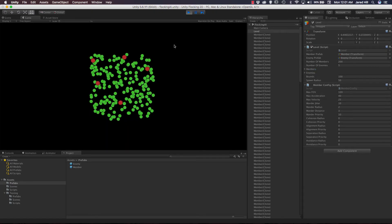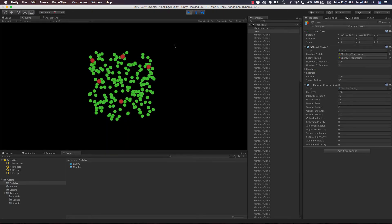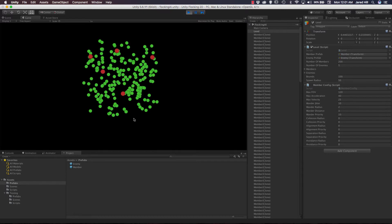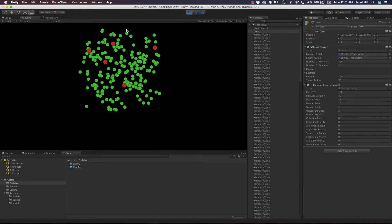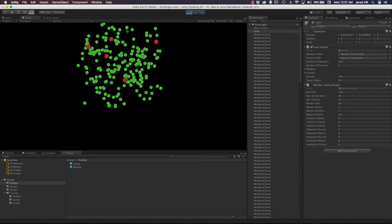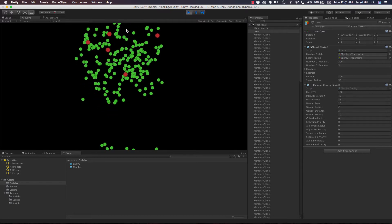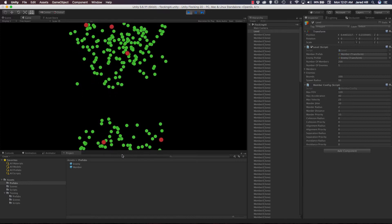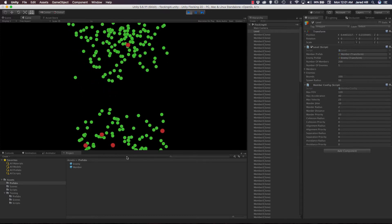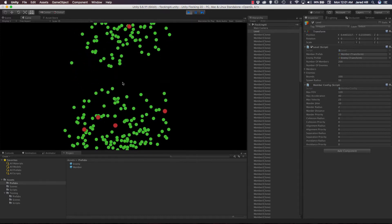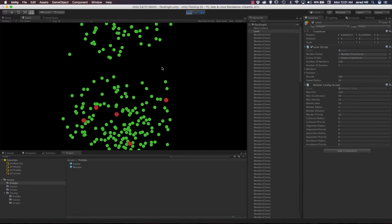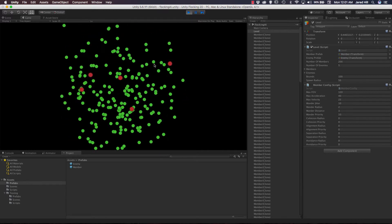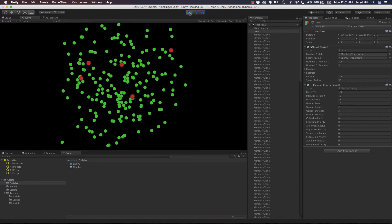As we can see, we are instantiating a lot of objects, and these objects are all wandering in a positive y direction. They are being wrapped around to the bottom of the screen once they reach the top of the screen, and this will continue to happen infinitely for right now. Okay, let's stop that.